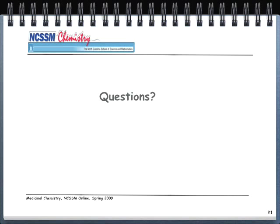If there are any questions, we'll see you during the Illuminate sessions. Thank you very much.